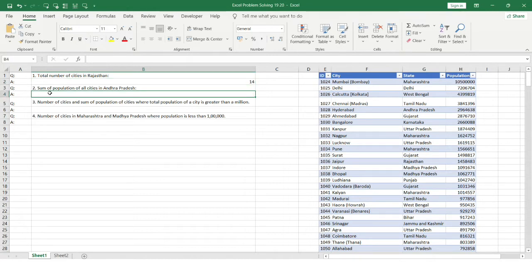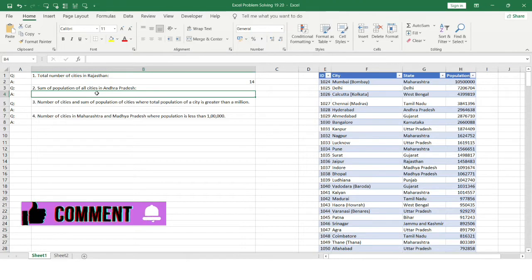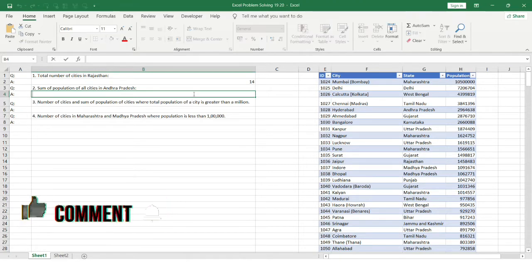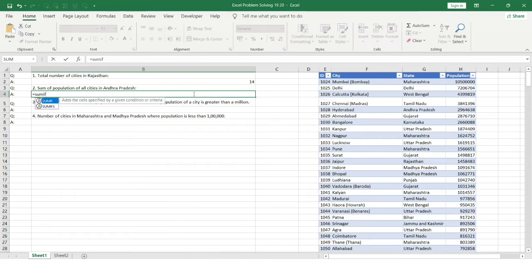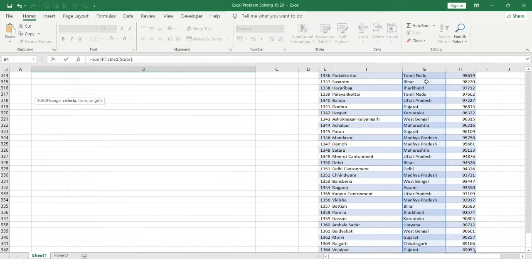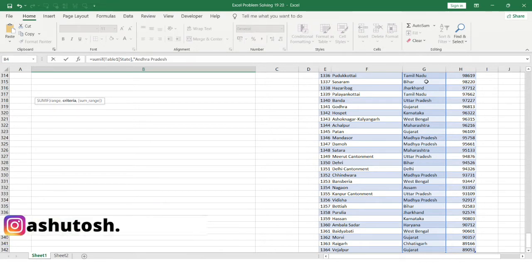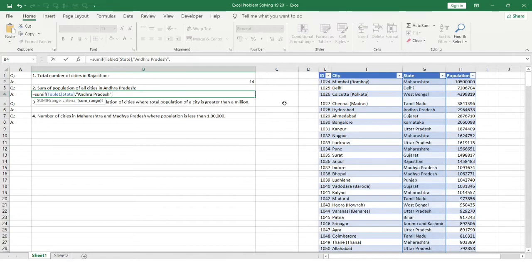Let's move to the second problem: sum of population of all cities in Andhra Pradesh. We'll be using the SUMIF function. The range is the state column, and the criteria is that the state name should be Andhra Pradesh, written exactly as it appears in the state column.